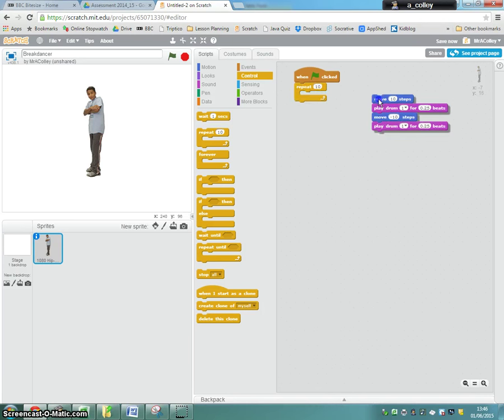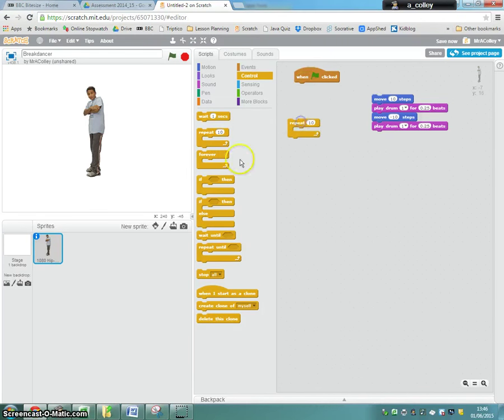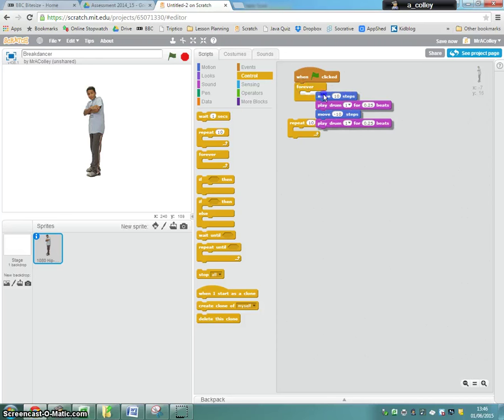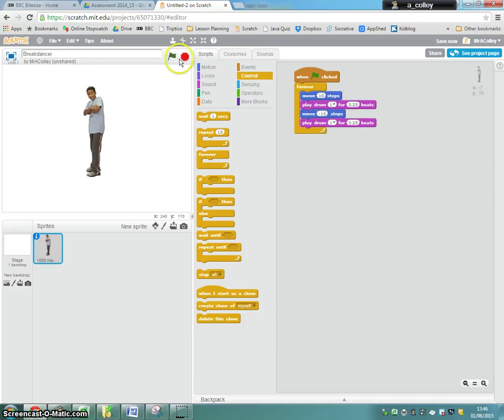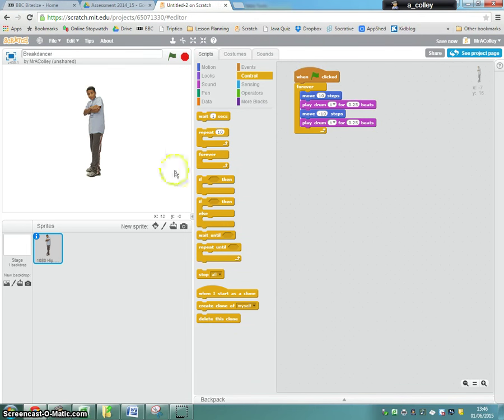Now, the other option to look at here is if you want that to carry on forever, you can use a different block called forever. So that will keep happening now until I tell the program to stop. So have a play with loops and see if you can make your program more efficient.